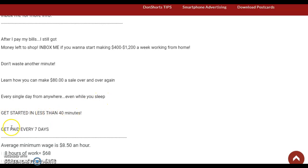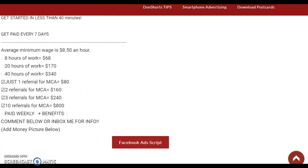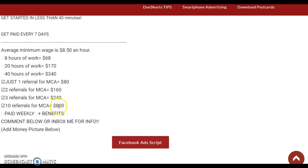'Get started in less than 40 minutes, get paid every seven days.' This one breaks down a person working nine to five, eight hours — they get paid eight dollars fifty cents an hour. So 20 hours is a certain amount, 40 hours of work is $340. But when you convert them, just one referral for MCA is $80, two referrals is $163, and $240 — 10 referrals is $800, paid weekly plus benefits. Come below or inbox me for info. Then you add a money picture below.